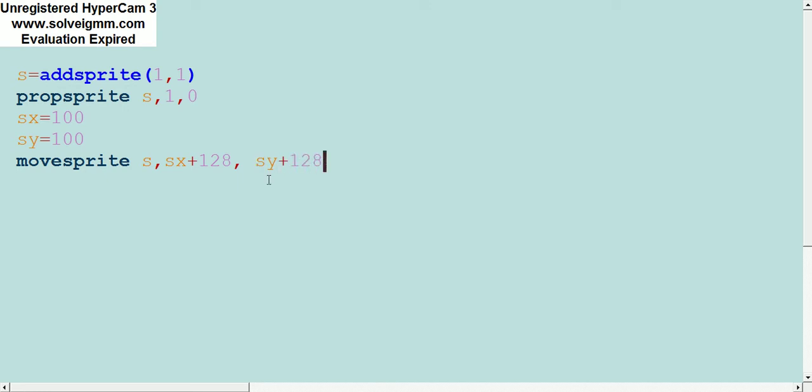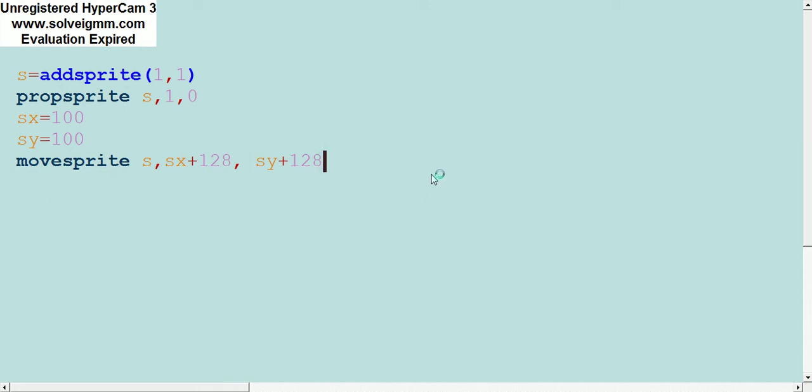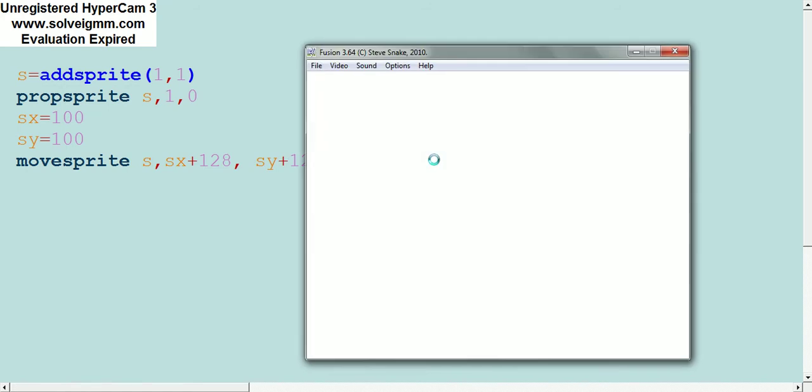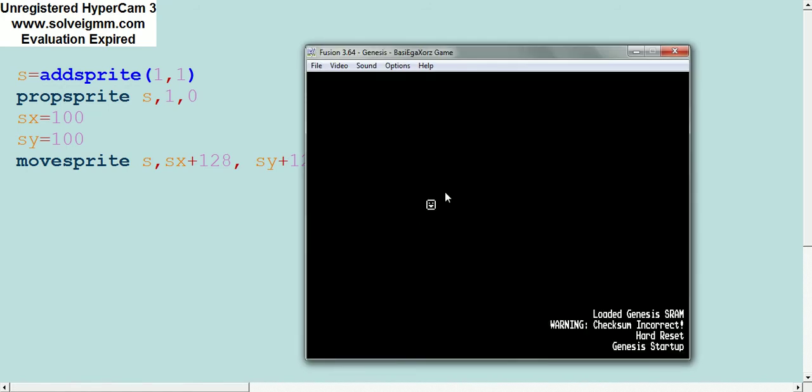This is good because if we want to move this sprite around, it doesn't get confusing when you're doing the programming. So we can compile, and there's our smiley face.